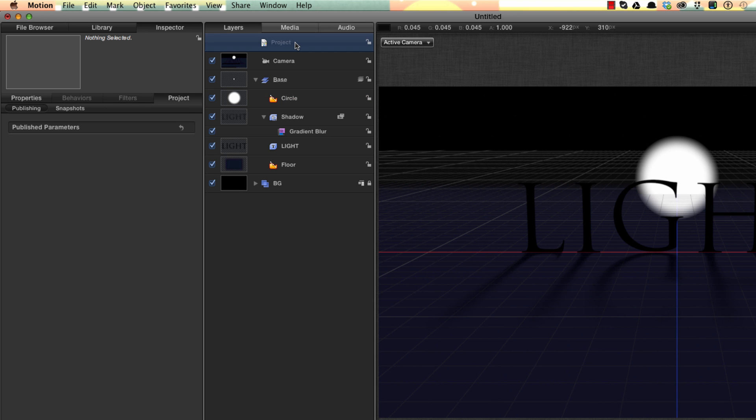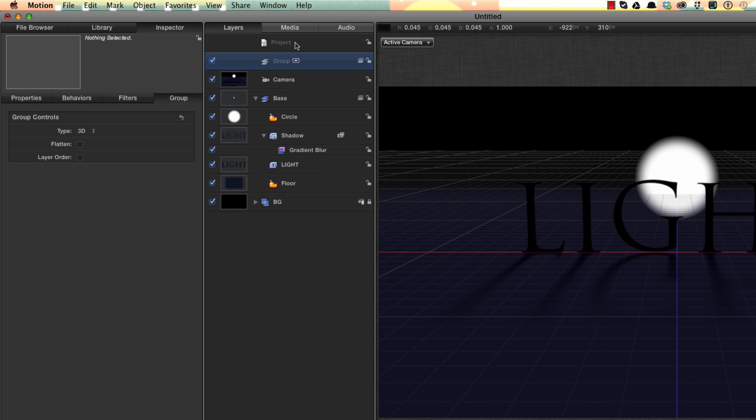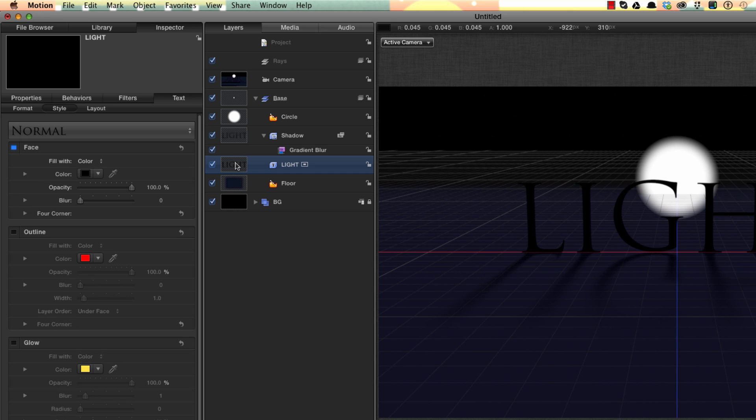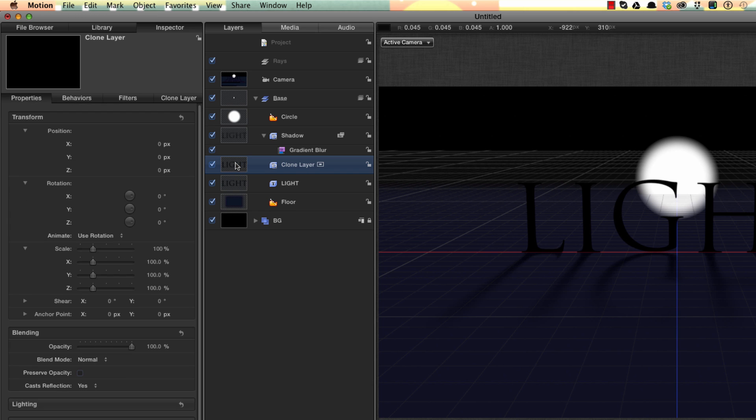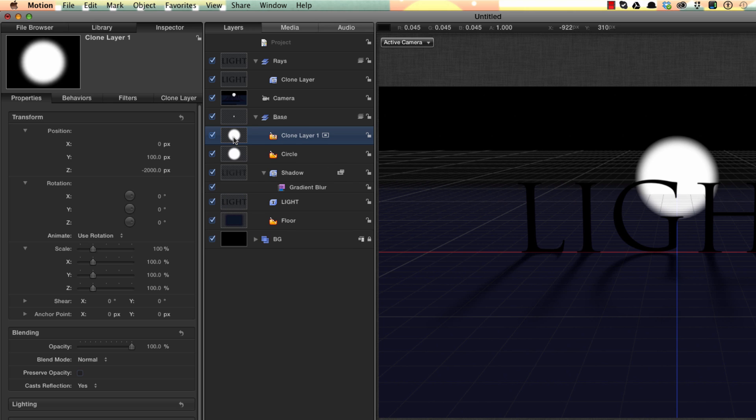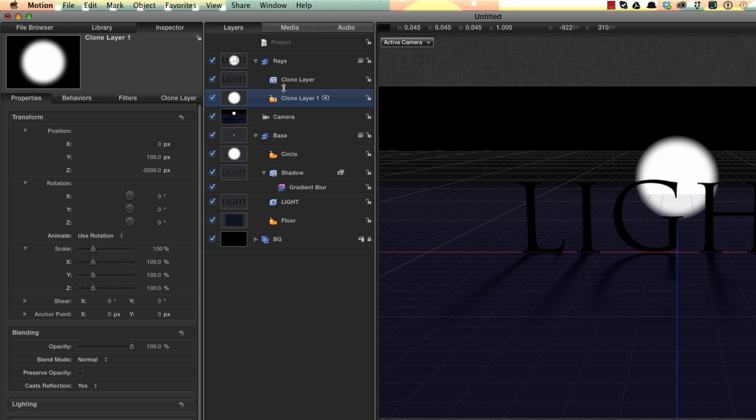Now we need to make a new group, Command Shift N, and let's call this Rays because this is where the action is going to happen. So I'm going to take my light and clone it by hitting K, add that clone to the Rays group. And I'm going to take the circle, hit K to clone it, also add that to the Rays group behind the text.